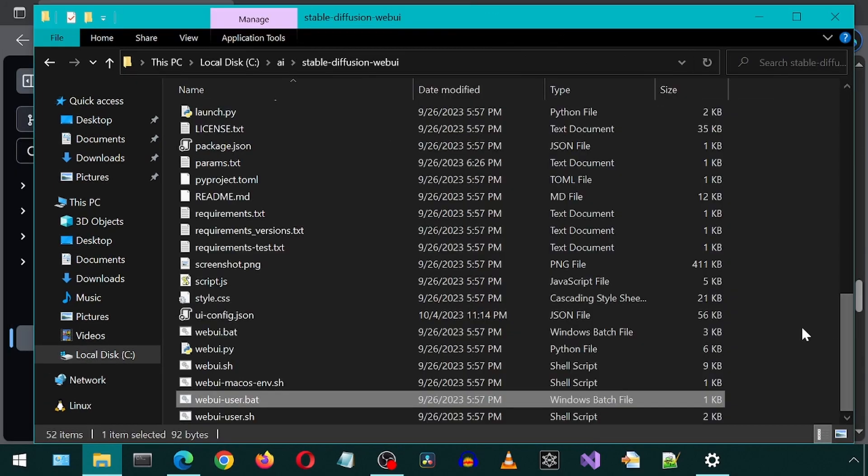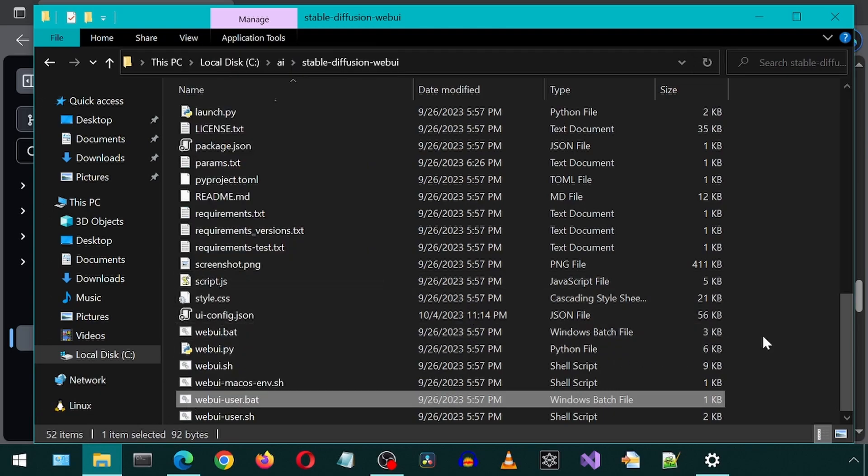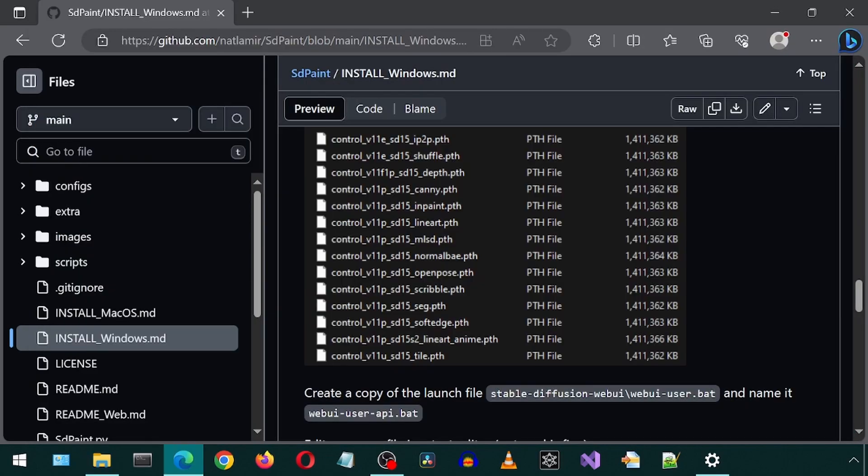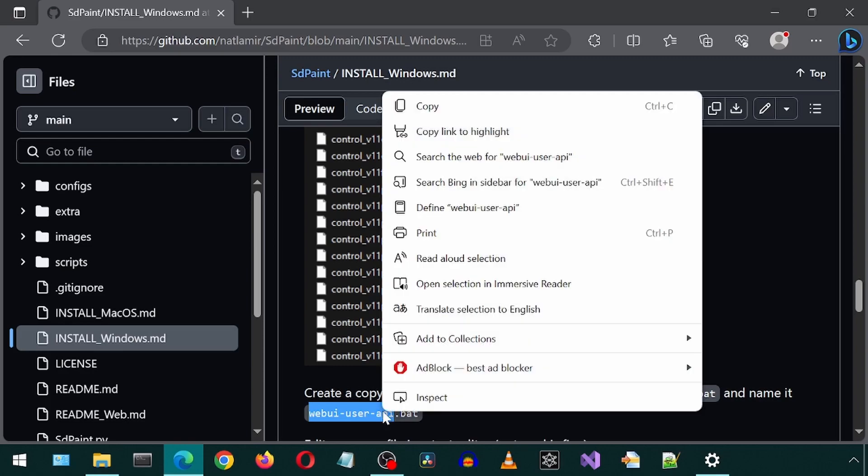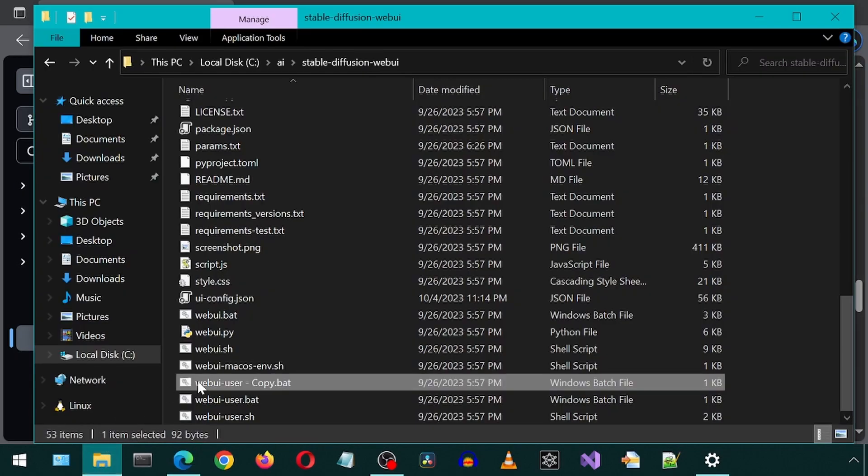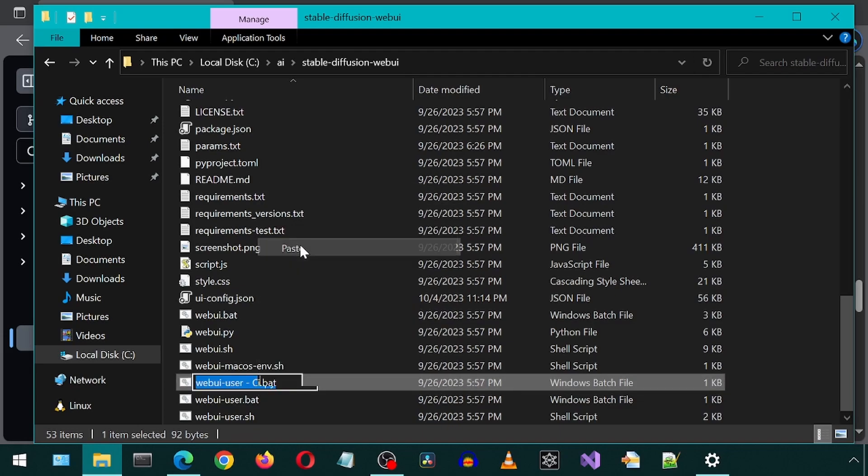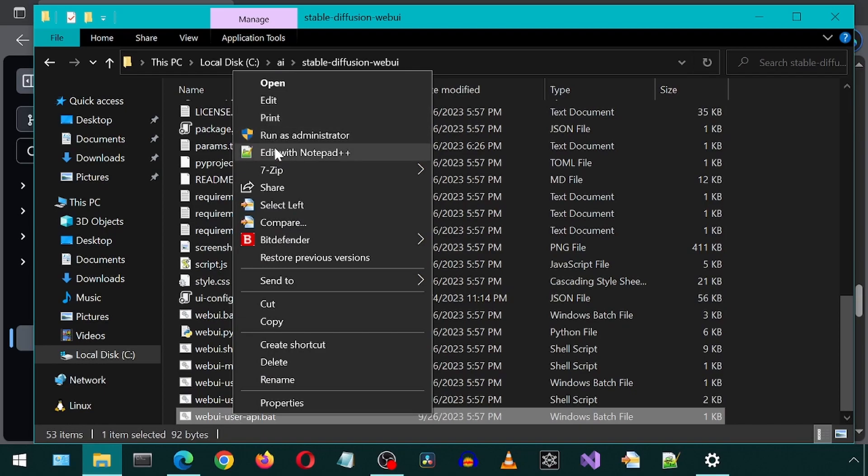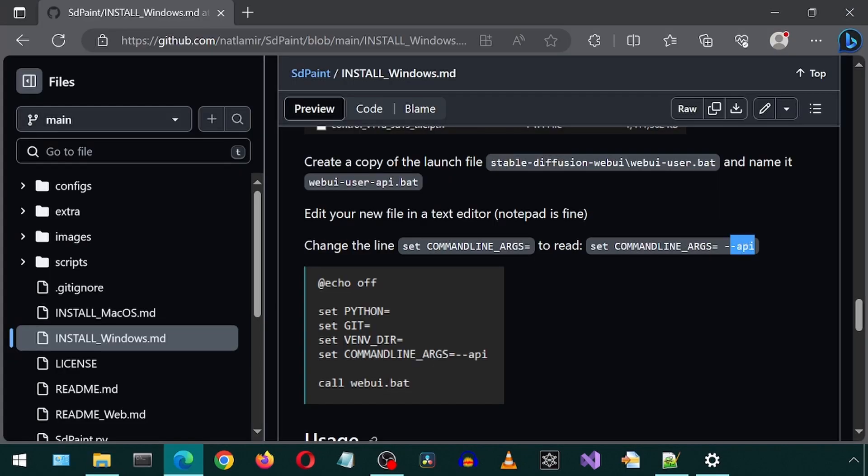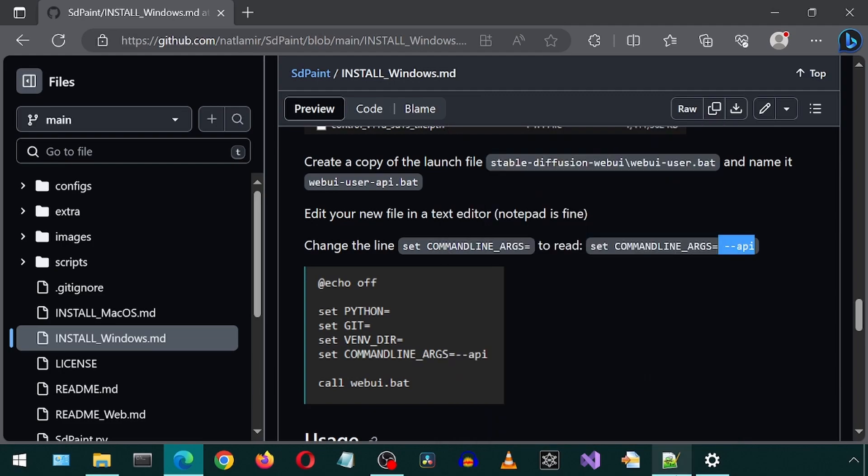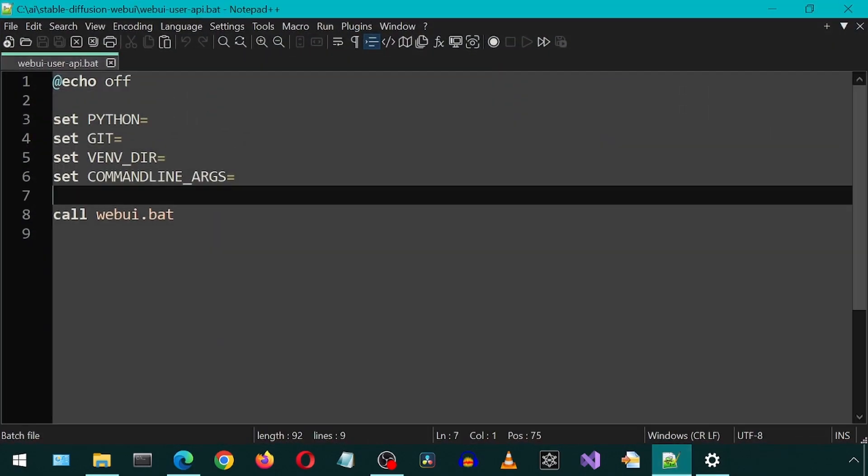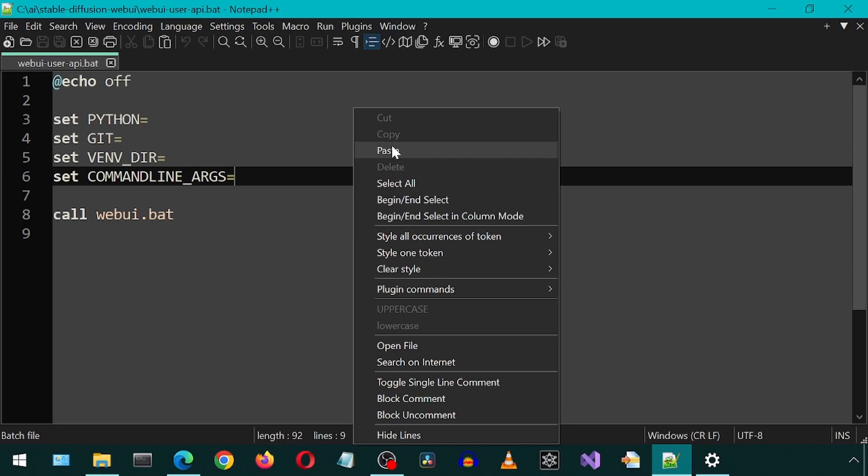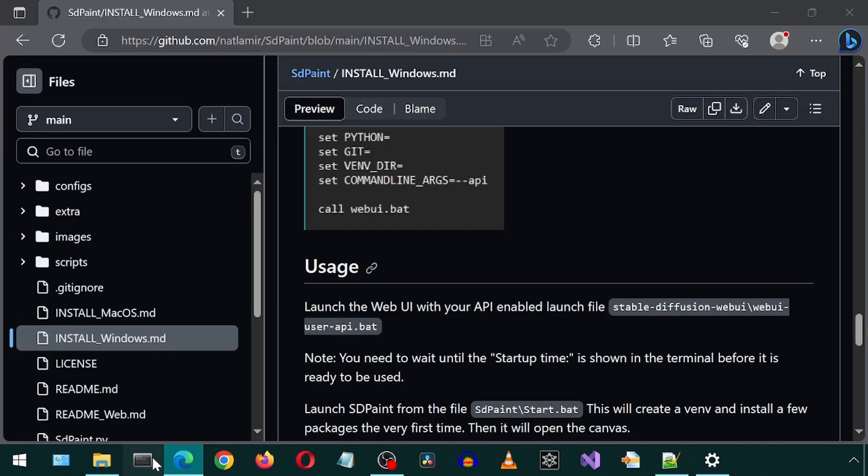Next, go to the Stable Diffusion root folder and create a copy of Web UI User Batch file. And rename the copy to have this name ending with dash API. Now open this file with an editor. We will need to add this dash dash API for the command line arguments. Now we can save and close this file. And we are done.